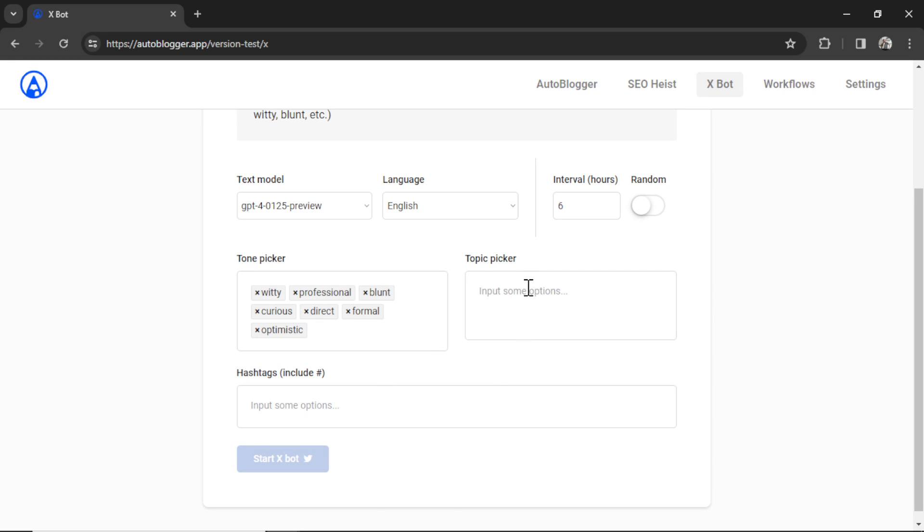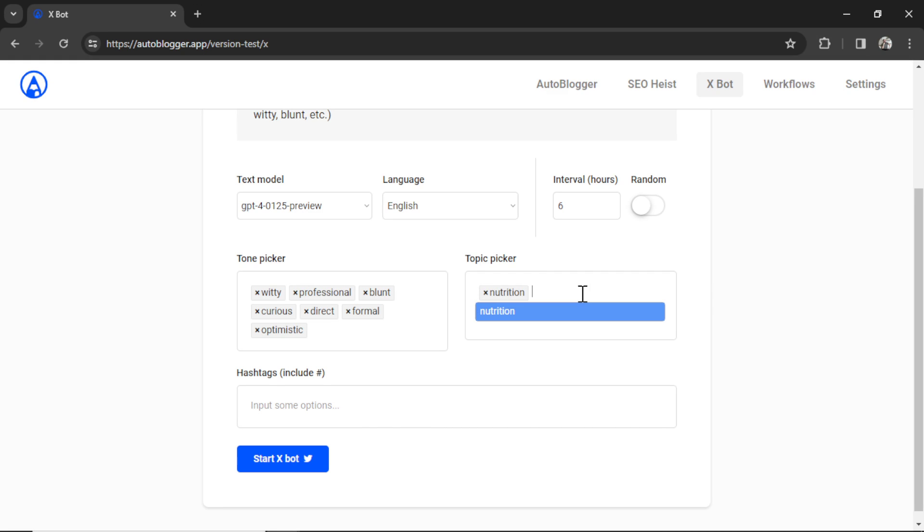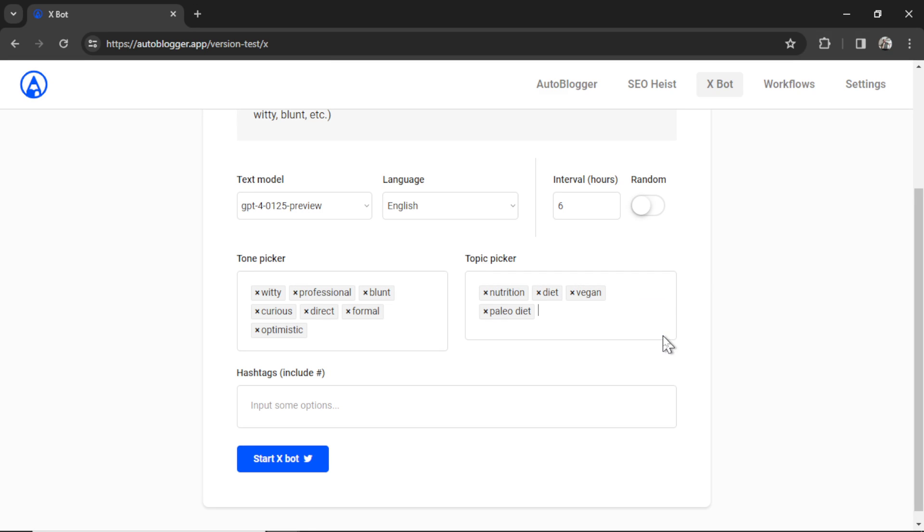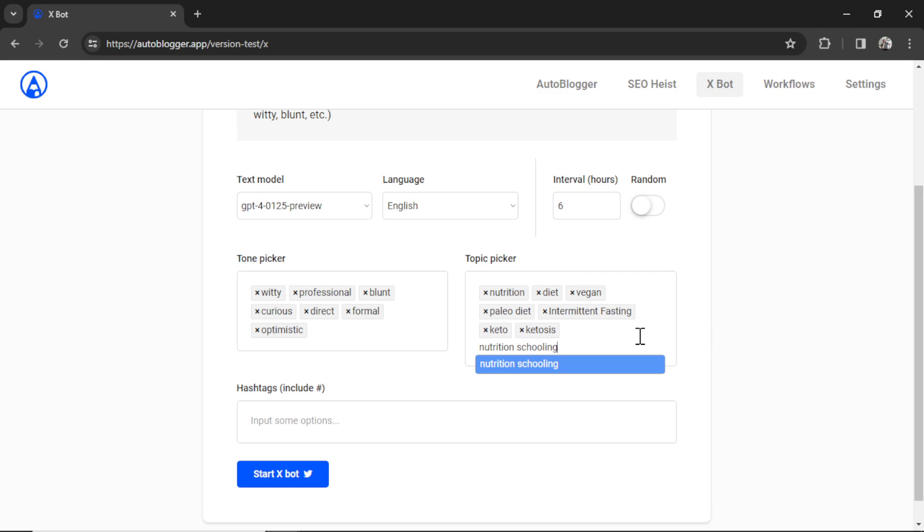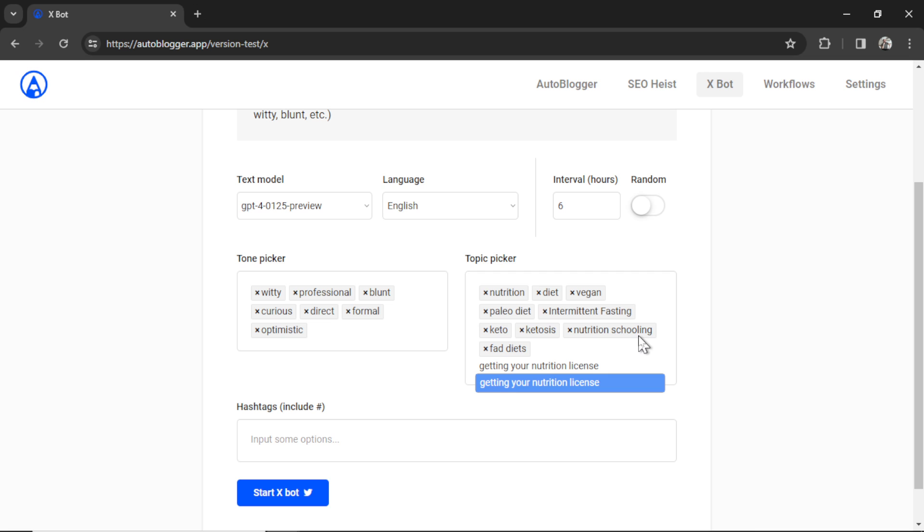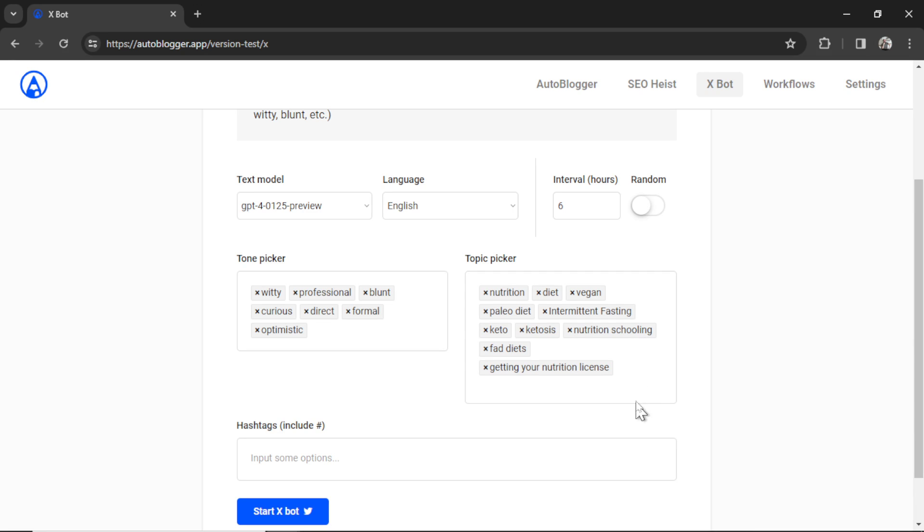Next, we're going to add some topics. This is all going to depend on the type of X account that you have, or what type of business account do you have. Let's say I'm a practicing nutritionist. I'm going to write nutrition. I'm going to write diet. Let's get more specific here. Let's go vegan. How about the paleo diet? How about intermittent fasting? Maybe keto. How about ketosis? I'm going to go nutrition schooling. How about fad diets? I don't know if this is a thing, but getting your nutrition license. We have 10 topics and 7 tones.